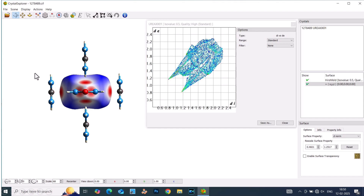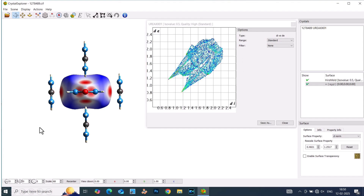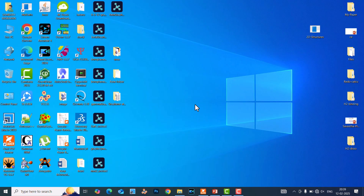This is the Hirshfeld surface of a urea crystal structure, and this is the fingerprint plot of the corresponding molecule. I will teach you how to get these two things for this urea crystal structure. First, we can open our Crystal Explorer software.